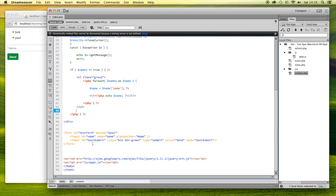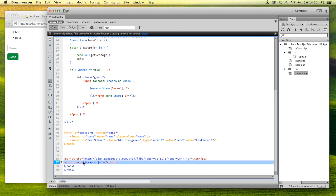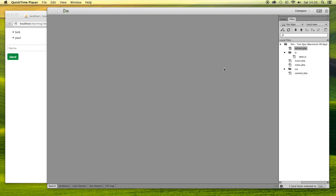A little below that we have the form, which has an ID of 'test-form', an input ID of 'name', and an input ID of 'test-submit' for the submit button. Below that we link to an external jQuery file from Google which gives us the jQuery functionality, and then below that I link to my own file called apps.js inside the 'jf' directory.